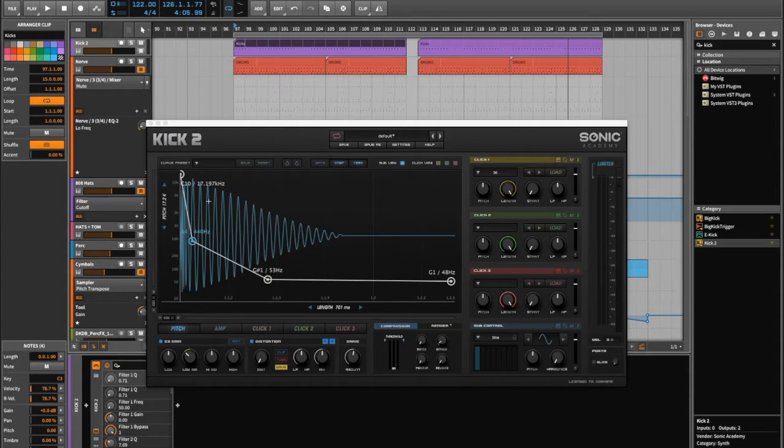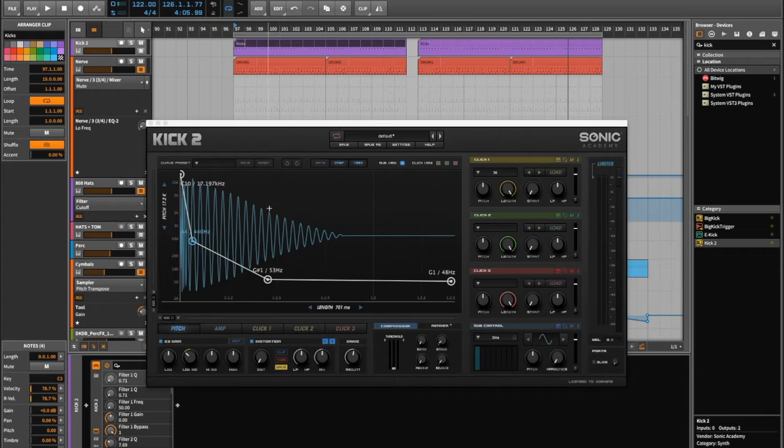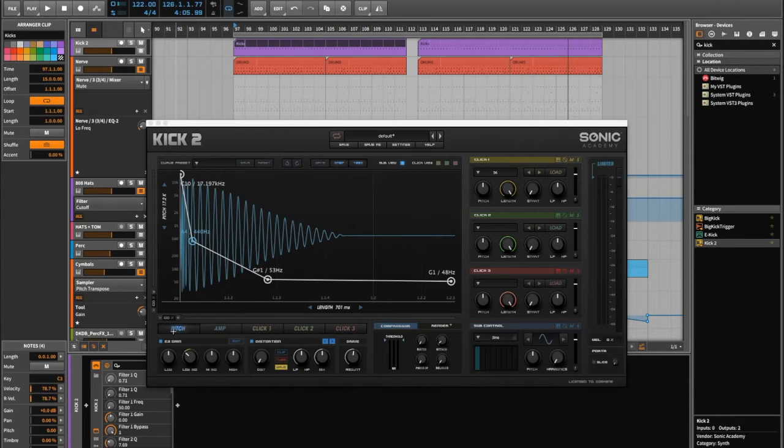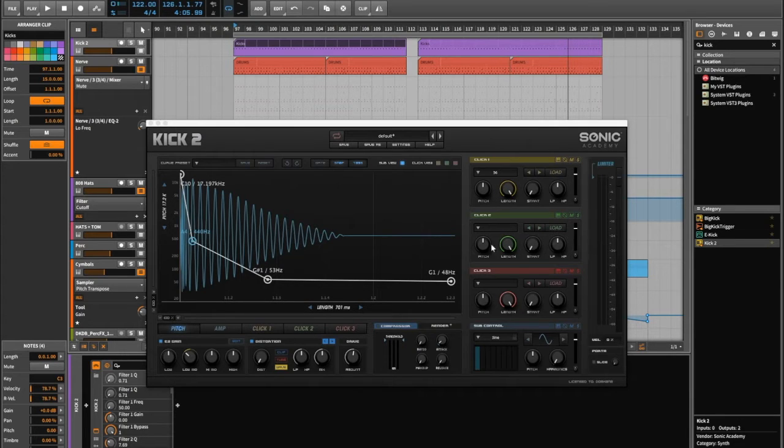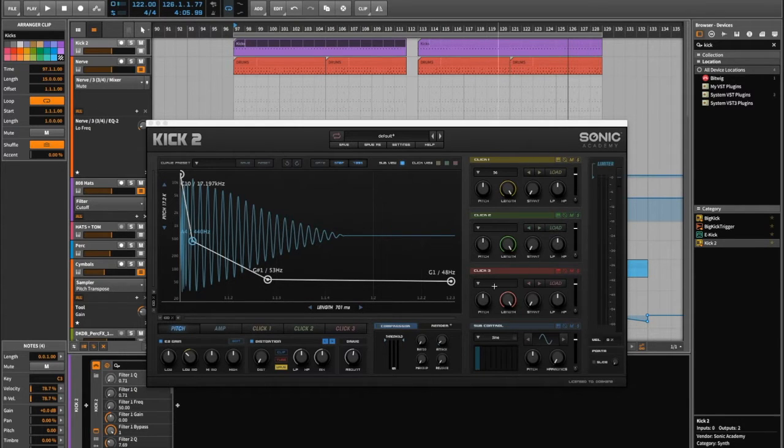It's a great kick designer. What more can I say, I'll just show you it now. So what we've got here is a waveform graph of what the kick looks like. You can control the pitch, the amp, and you've got three clicks which you can load here. It comes with a bunch of clicks preloaded in.